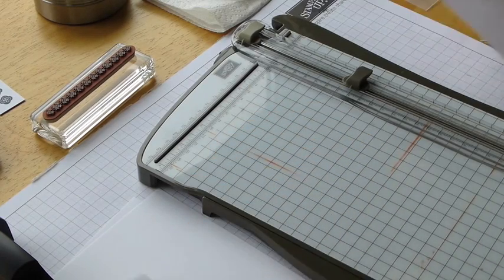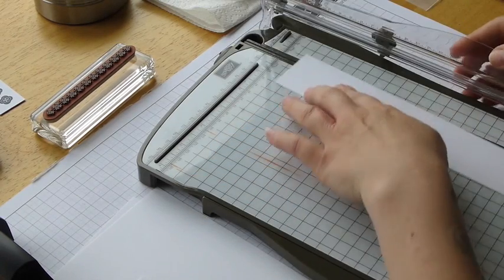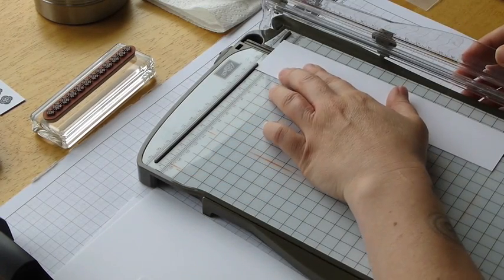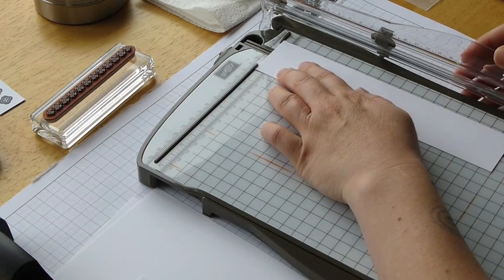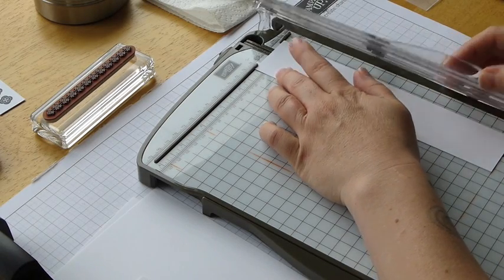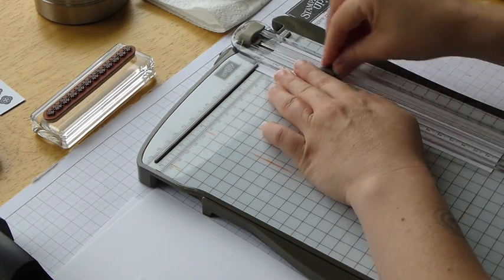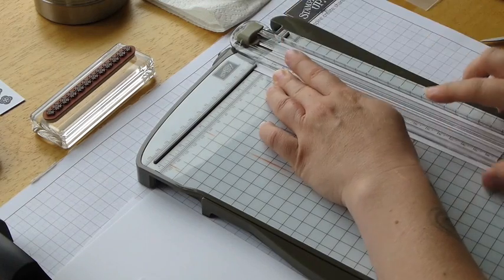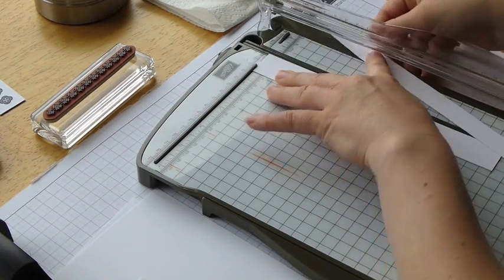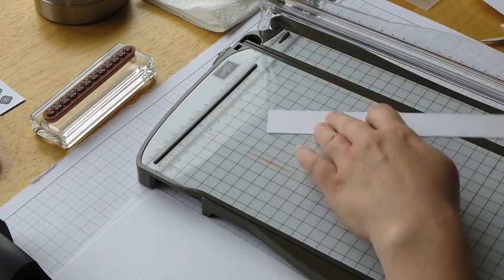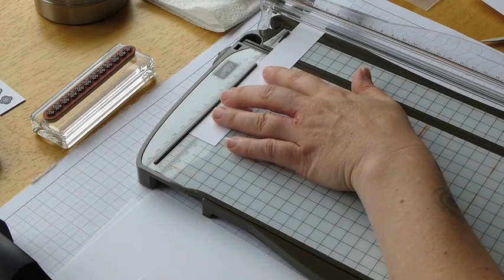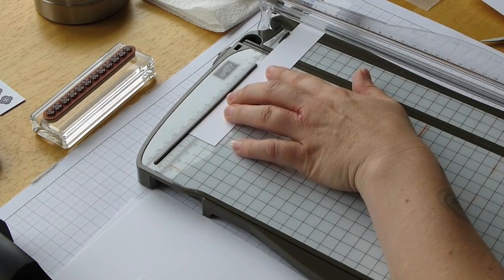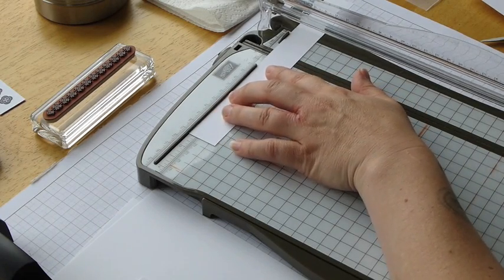So again, I'm just going to do both of those. So then I've got enough to make two mugs. So four and a half inches.